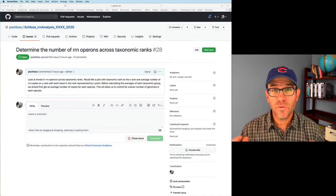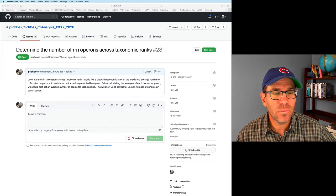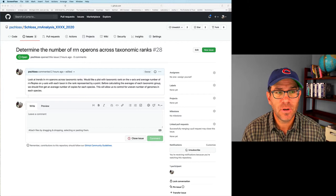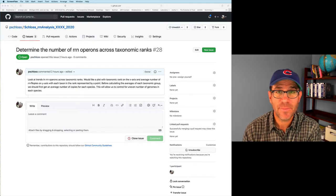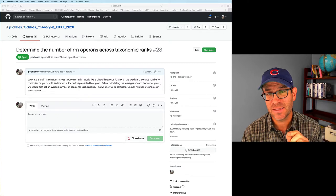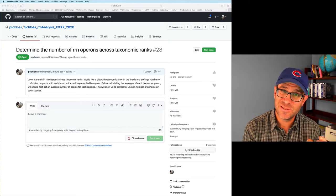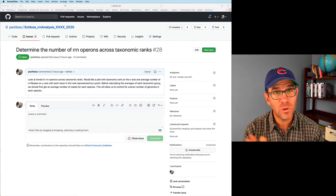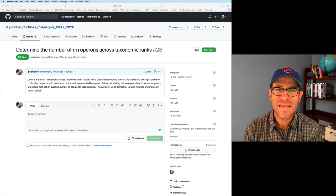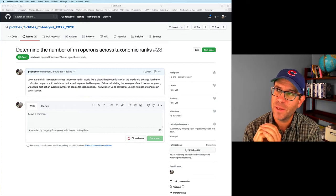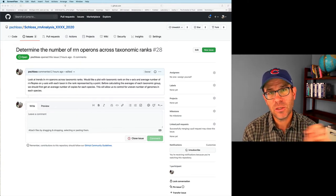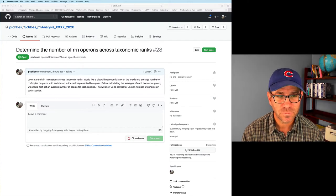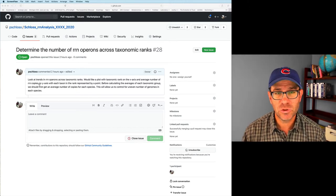So I've already filed an issue for today's episode, issue number 28. And what I'm going to do is we want to look at trends in the rRNA copy number across taxonomic ranks. So if we get one number from each species, we can then look at the averages for those higher taxonomic levels. This will allow us to control for uneven sampling of those different species.